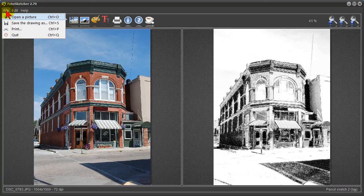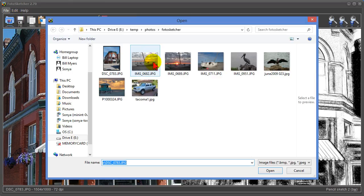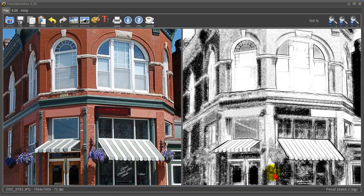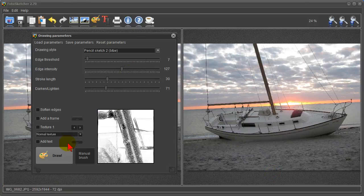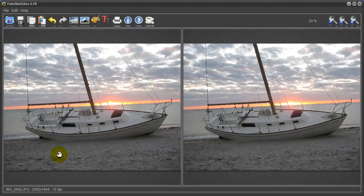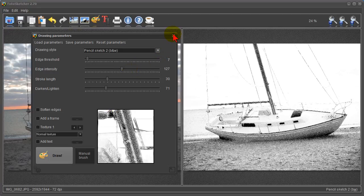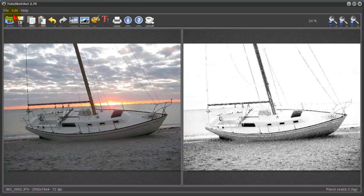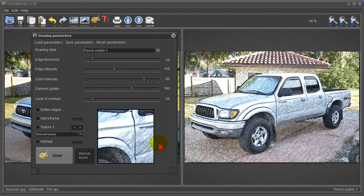Again it's really easy to use. We'll do one more. Click file, open a picture. Let's do a picture of this boat right here. Click open and then if I want to do a pencil sketch just click draw. As you can see it runs fast and does a nice job. Anything that you create you can save by just clicking file, save the drawing as, and then giving it a file name and save.